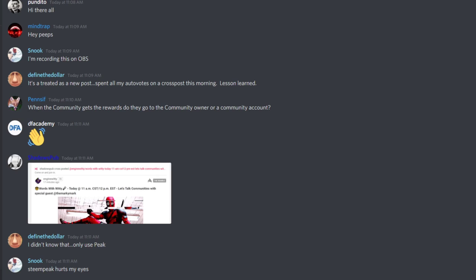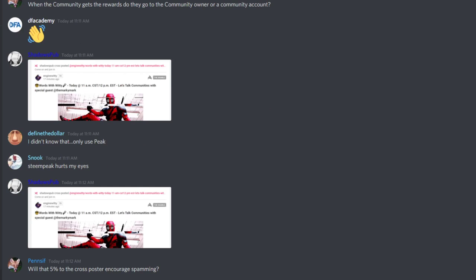If you go to Power Creatives, they have a lot of cross-posting going on — that's the easiest way to find an example of a cross-post. Let me find one so I can show you what it looks like on the blockchain.